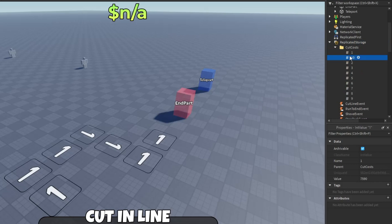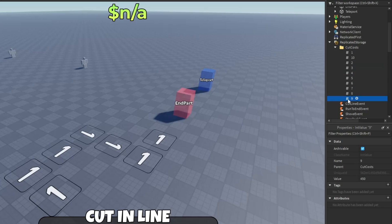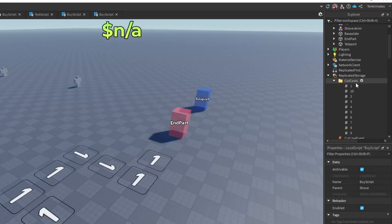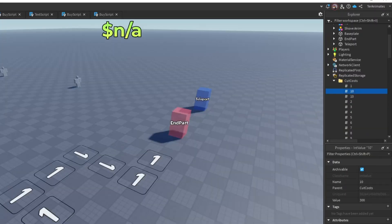The last thing to cover is the cut costs folder — it should be in Replicated Storage. There's a number for each spot, and the value is the skip cost for that spot. If you want to add another one, copy it, rename it, and change the value to however much you think the skip should cost.